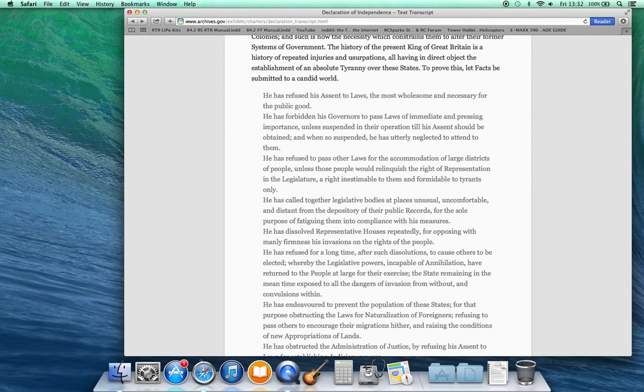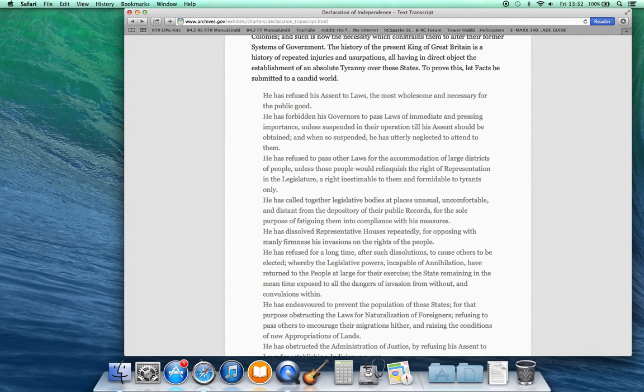He has refused to pass other laws for the accommodation of large districts of people unless those people would relinquish the right of representation in legislature, a right inestimable to them and formidable to tyrants only. He has called together legislative bodies at places unusual, uncomfortable, and distant from the depository of their public record, for the sole purpose of fatiguing them into compliance with his measures.